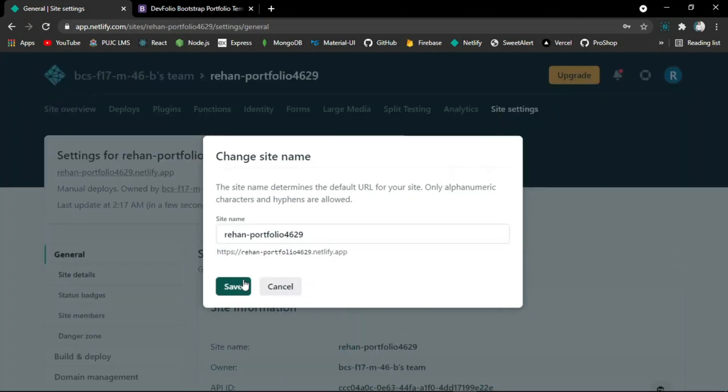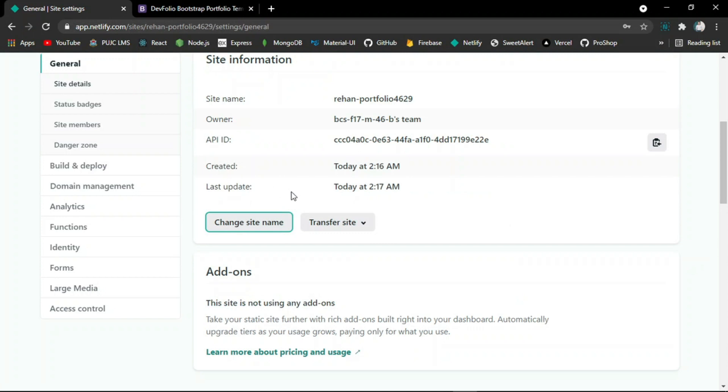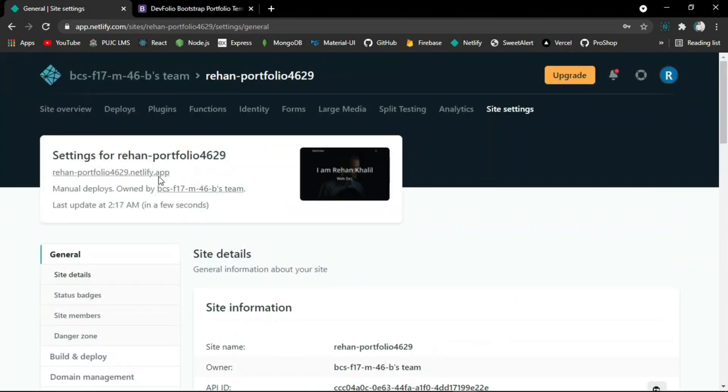After saving, you will see the site domain is changed and now you can use it for your own specific purpose.